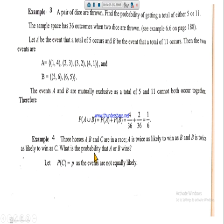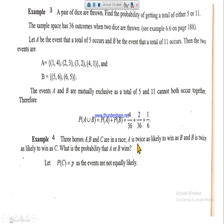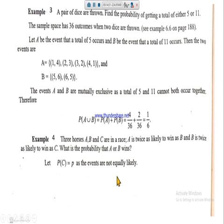Example four: three horses A, B, and C are in a race. A is twice as likely to win as B, and B is twice as likely to win as C. What is the probability that A or B wins? The word 'or' indicates the addition law will be applied. Since the probabilities of winning are different, these are not equally likely events.